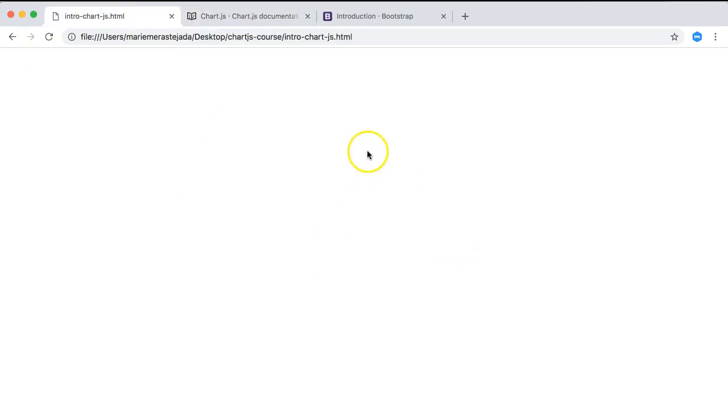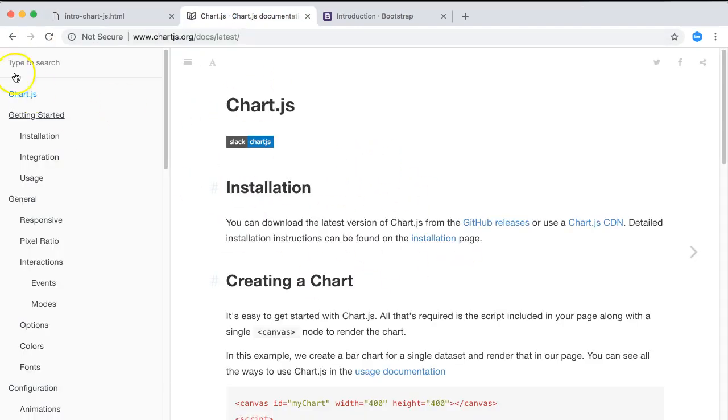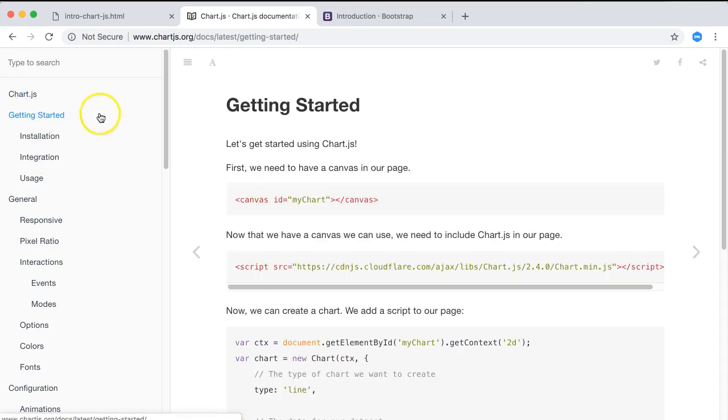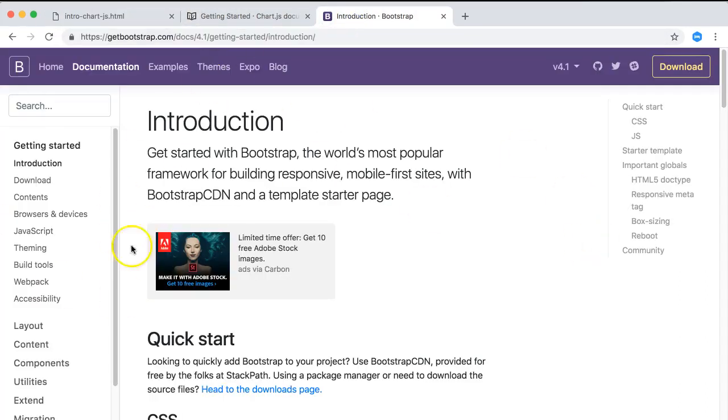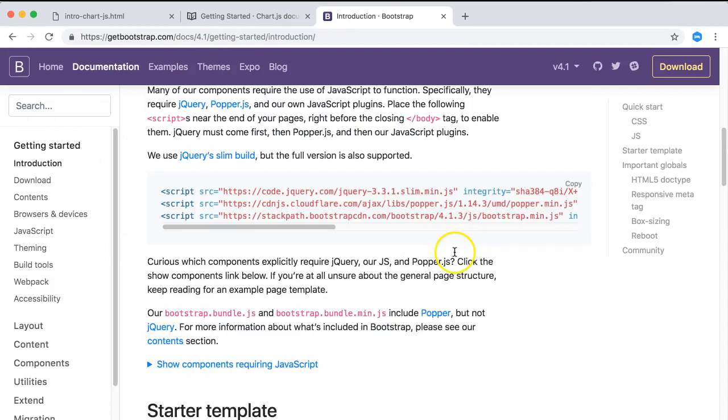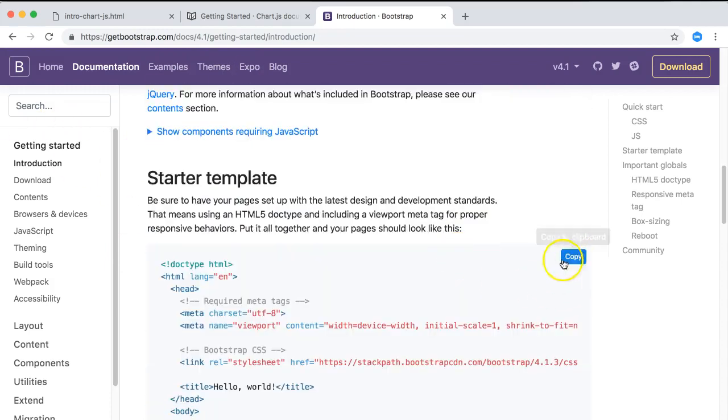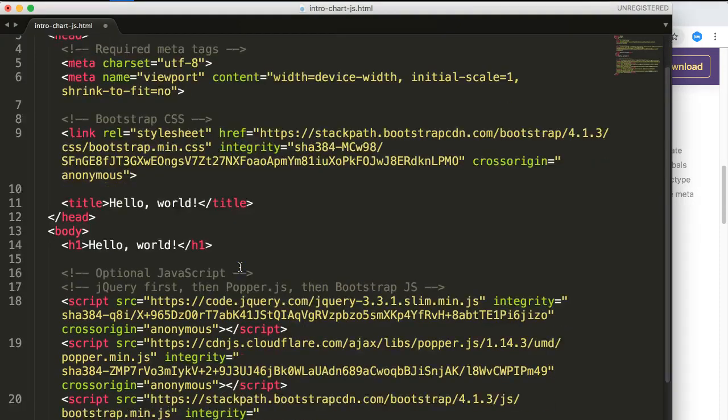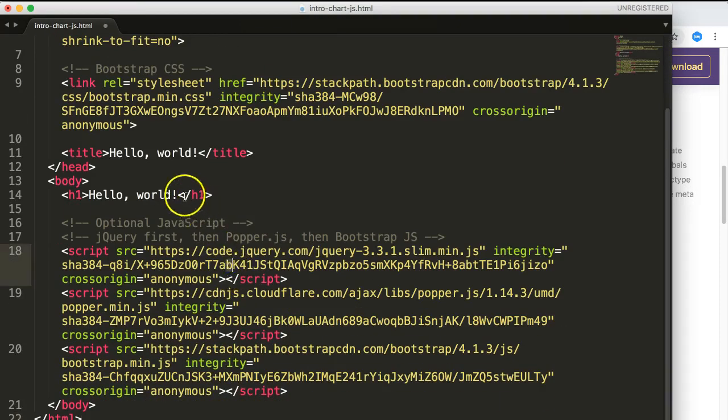We're going to create a very simple chart with the getting started option. What I will do is get the Bootstrap starter template, copy this, and put it in here as the starting point.